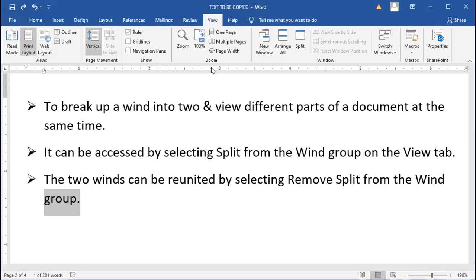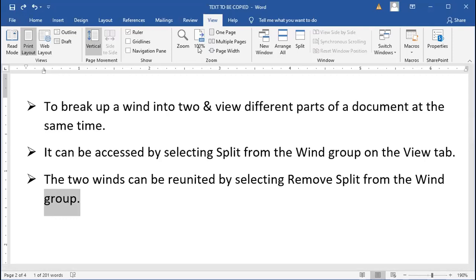And they have their shortcut keys, so don't forget them. For the first one, for Undo, it's Ctrl+Z. And for Redo, it's Ctrl+Y.